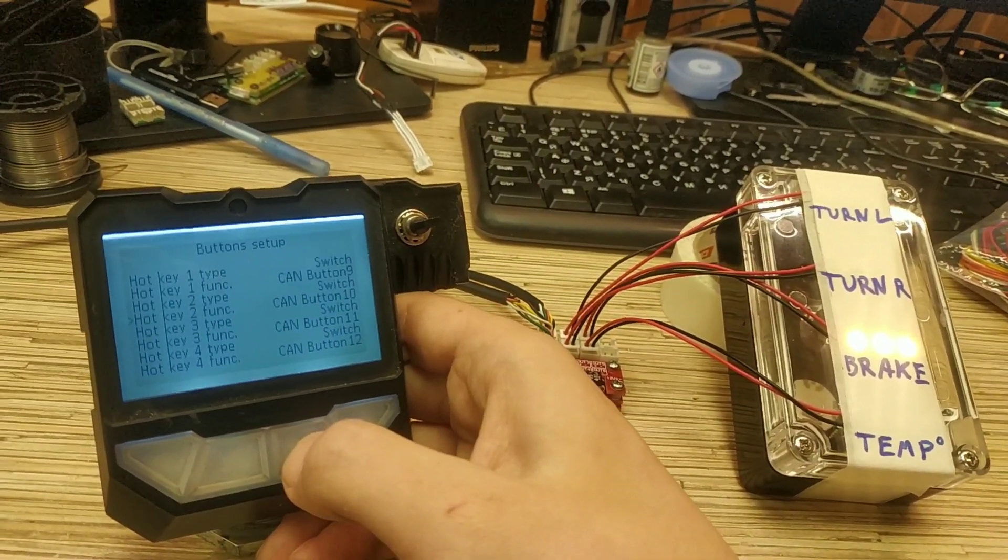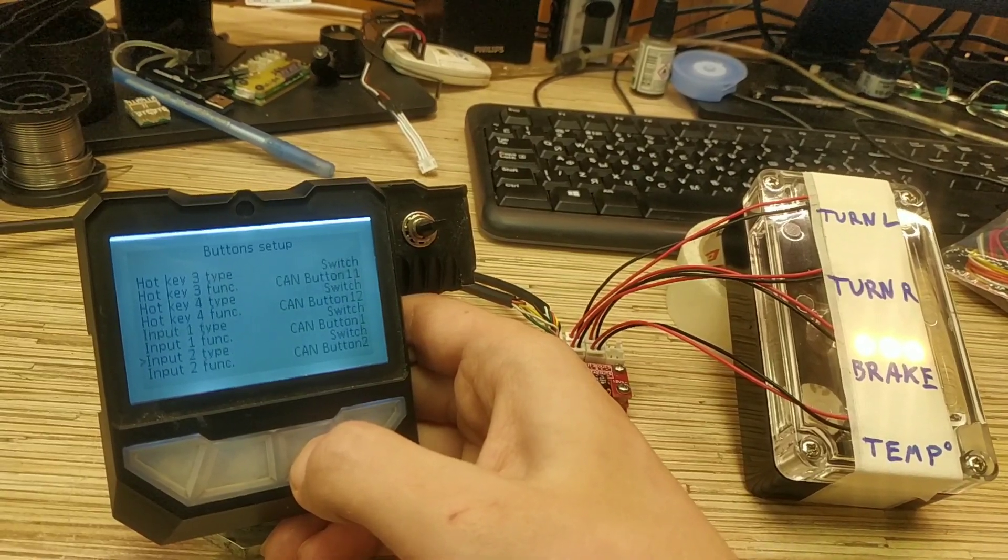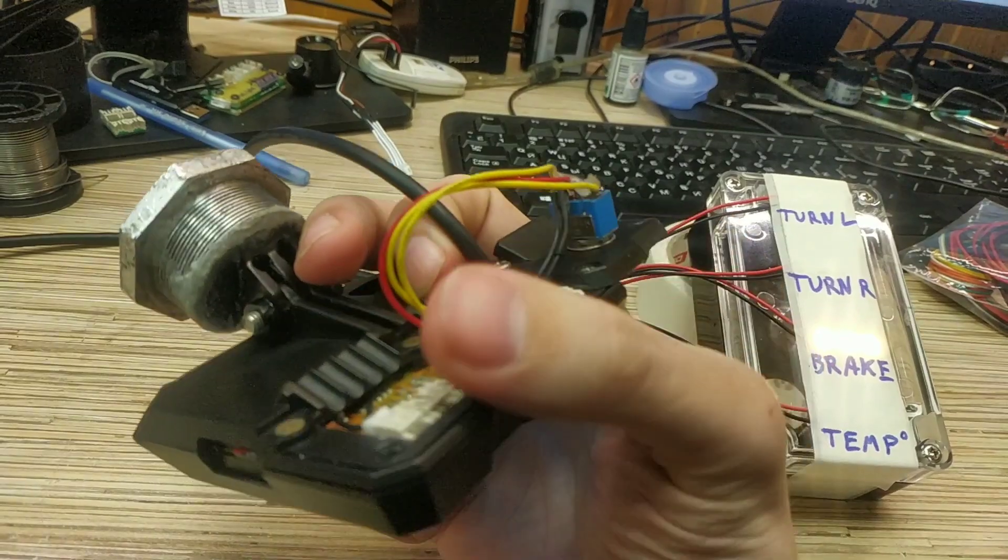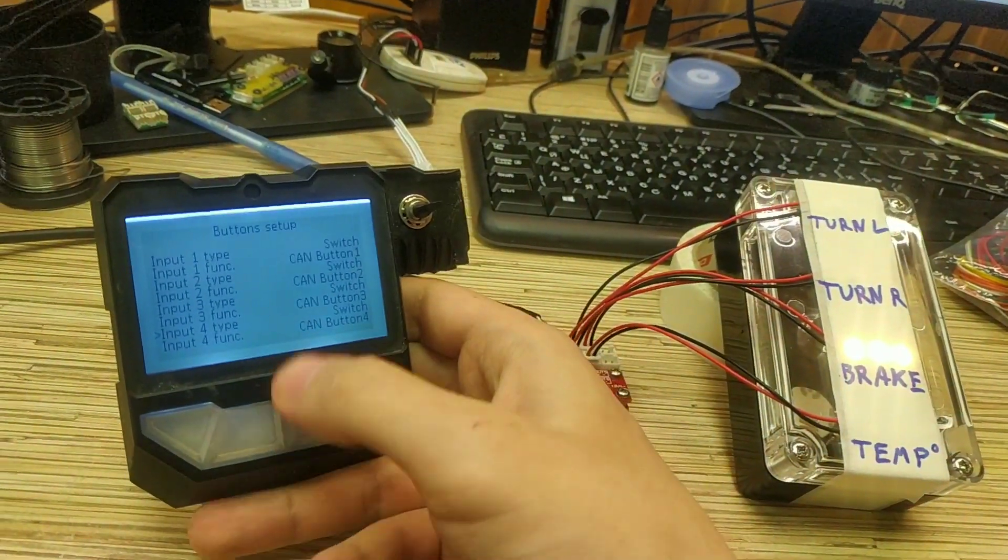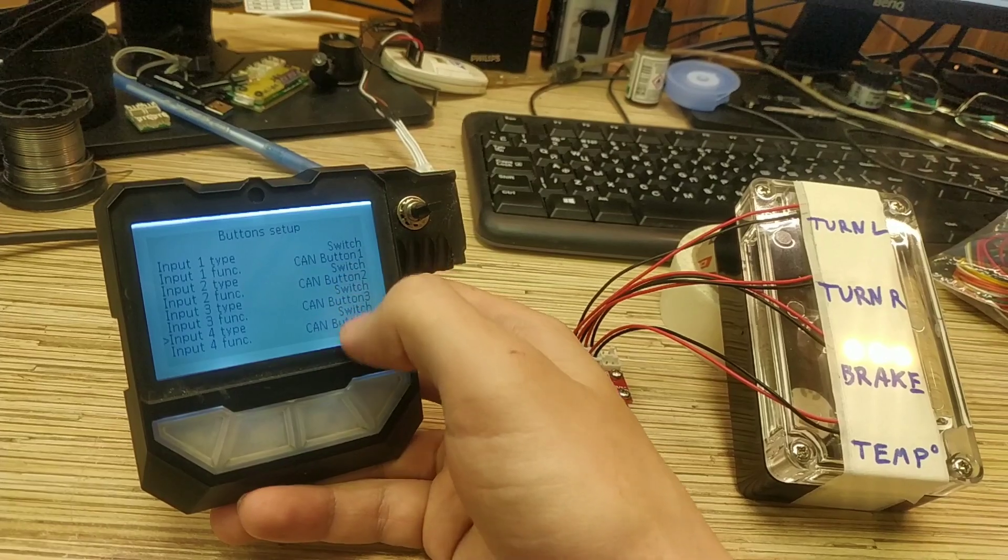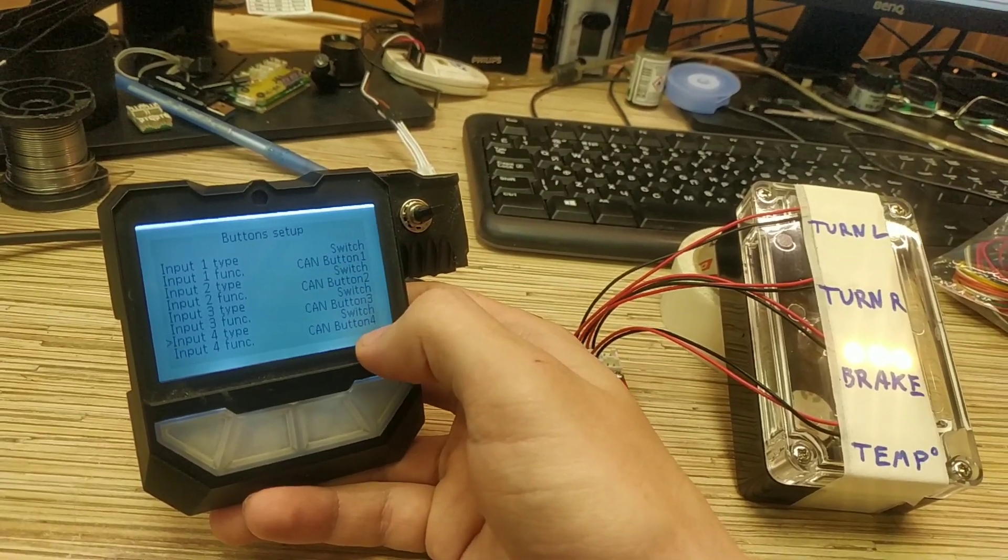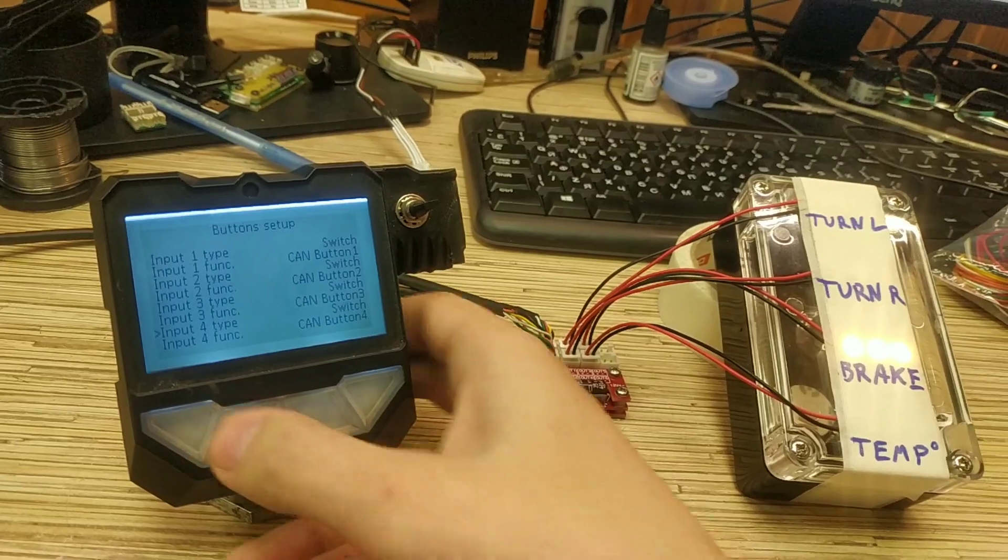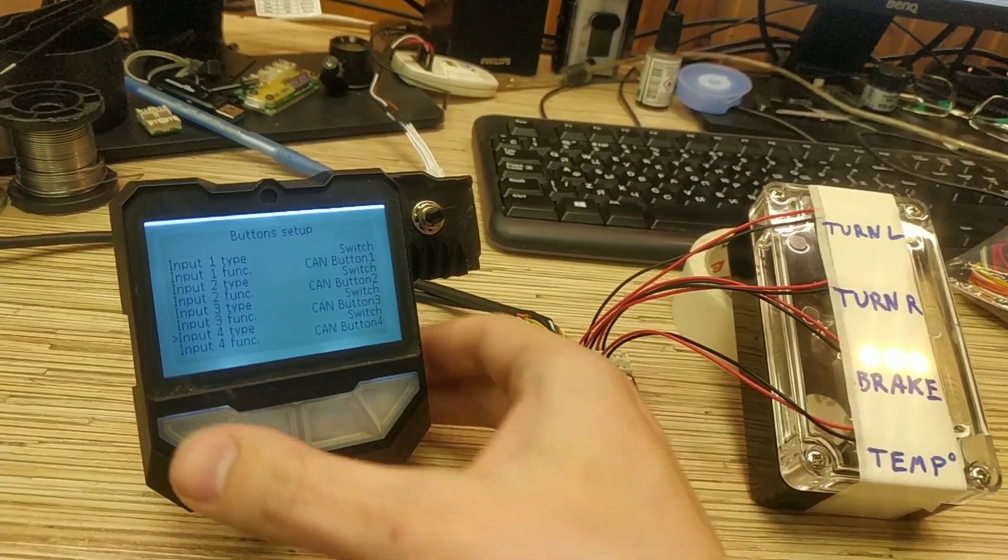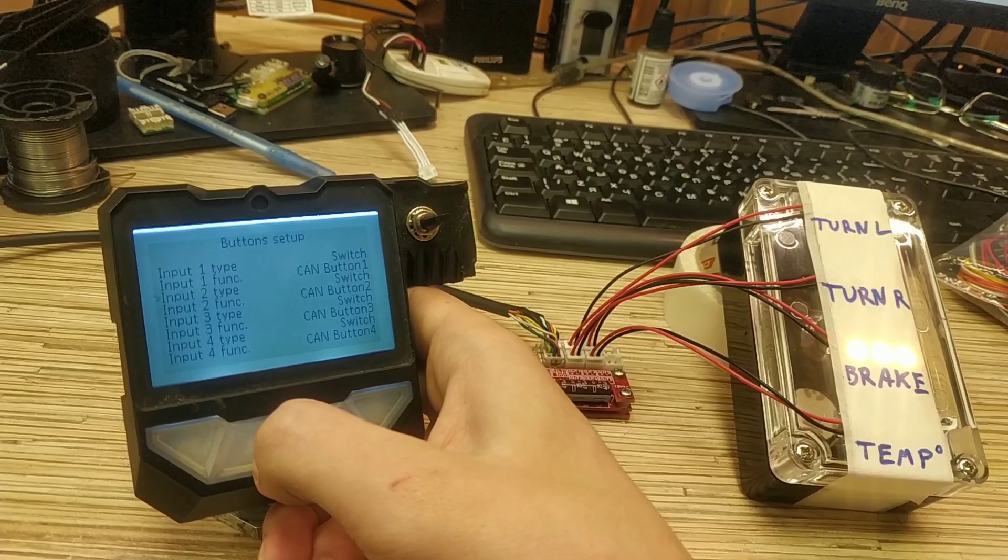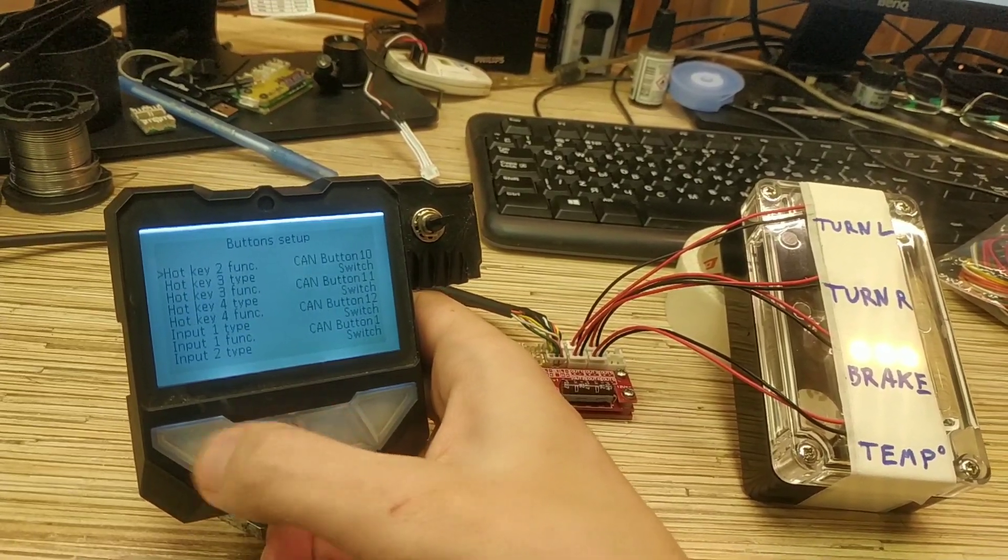If you're using external inputs over here on the back of the display, these white input connectors, you can also configure them as a CAN button. Over here they configure 1, 2, 3, 4. And assign these CAN buttons to this board functions the same way as the hotkey is assigned.